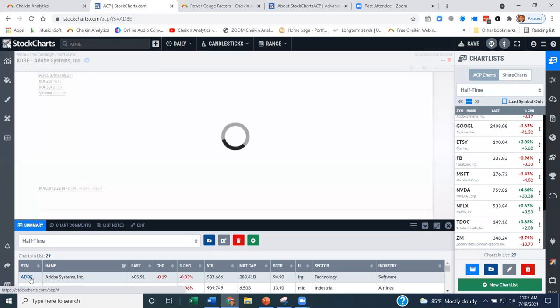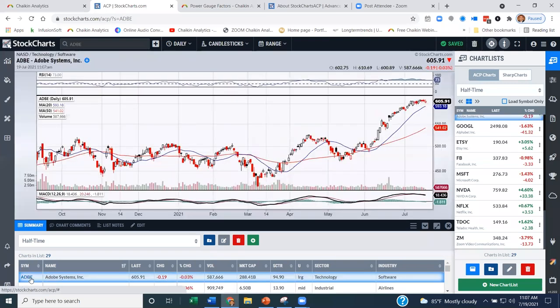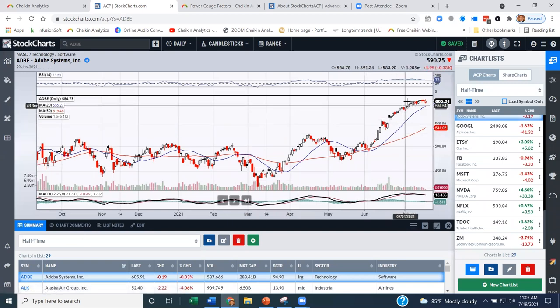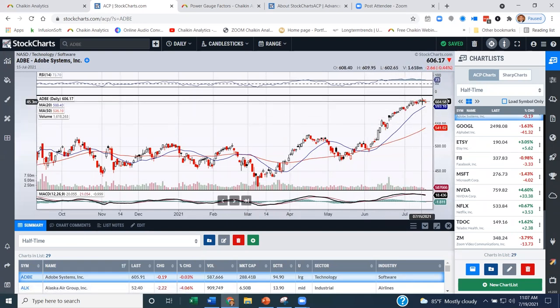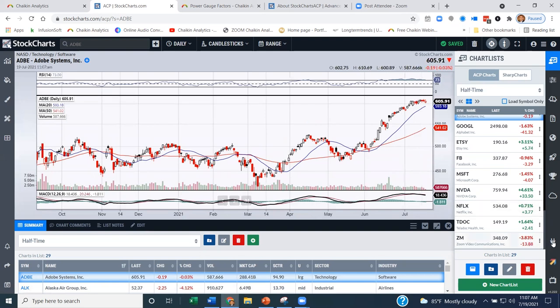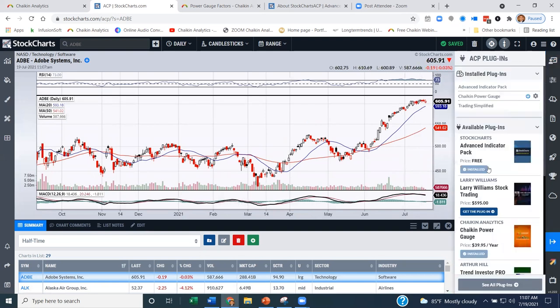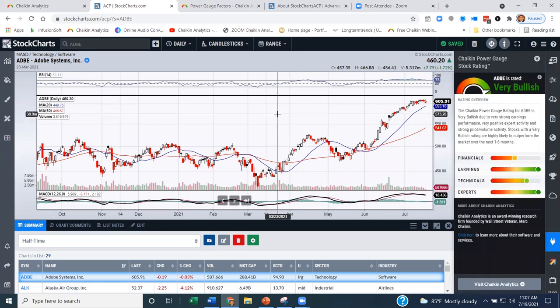If I click on Adobe, I see a good-looking chart. I know the stock is overbought — it's up and to the right, like a lot of names have been in this market. But I don't really know much about the fundamentals. If I go to the plugin, automatically it's already there ready to go. Adobe, we have rated as very bullish.